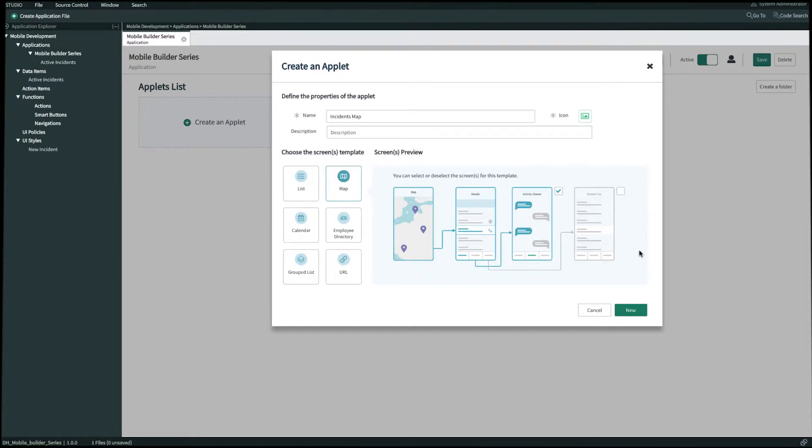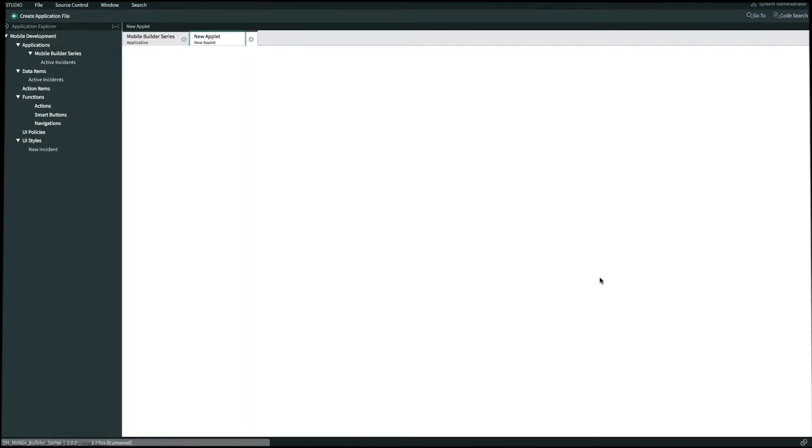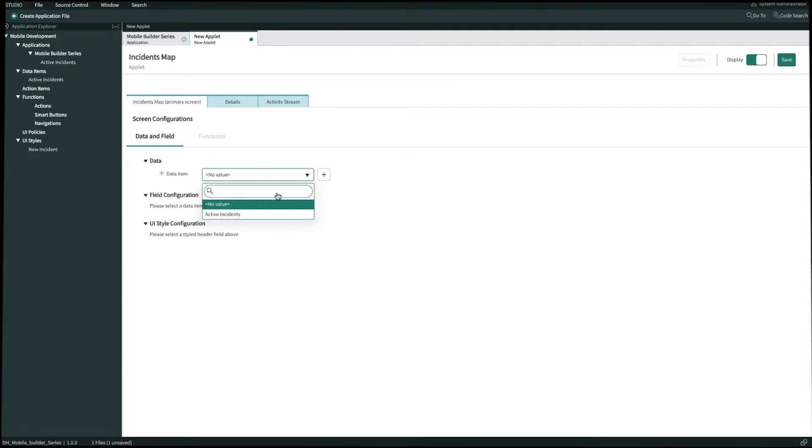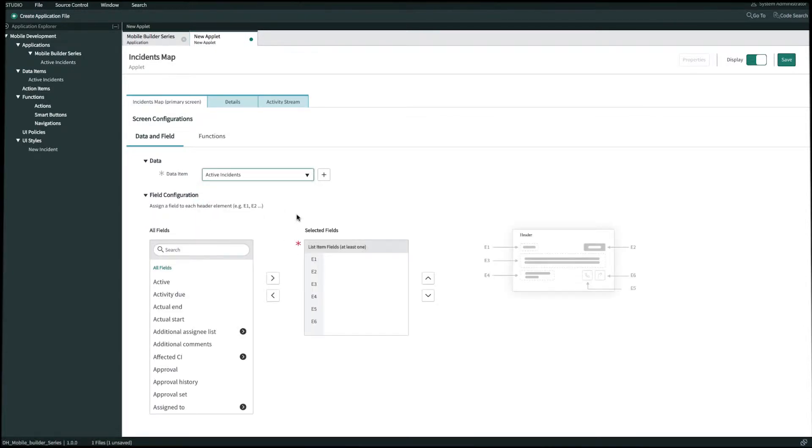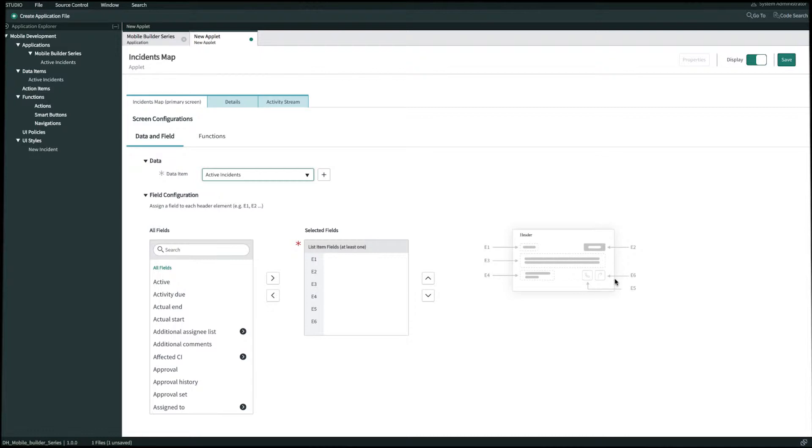Once we're done we'll click new and since we've already pre-configured a data item for our active incidents let's go ahead and select it for our data item and now we get to configure our fields. The most important fields to me are priority, number, short description, state, company phone, and location so let's bring those over to our first layer screen. The template on our right shows us exactly where we're placing those fields from E1 to E6.